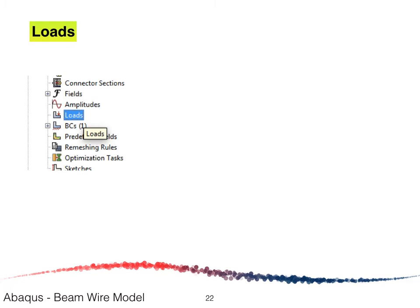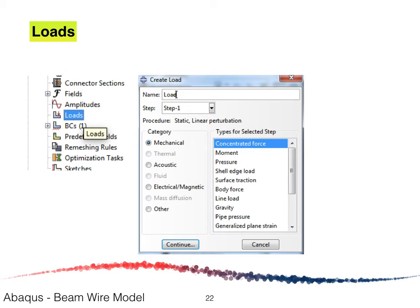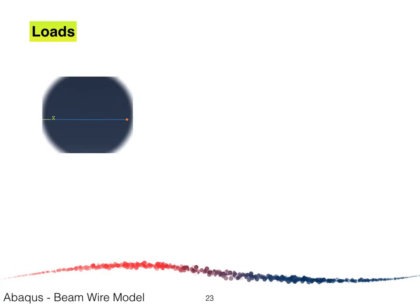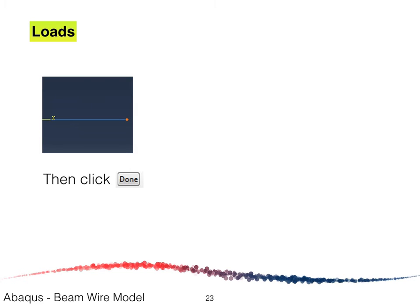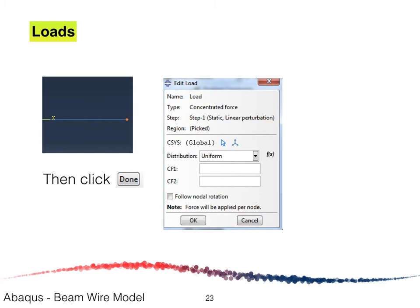Now define the loads. Double-click on Load; the Create Load window will appear. Since a concentrated load is applied at the free end, select Concentrated Force and click Continue. Select the yellow dot at the free end of the structure and click Done. In the Edit Load window, enter minus 1 kilonewton for the vertical load and click OK.